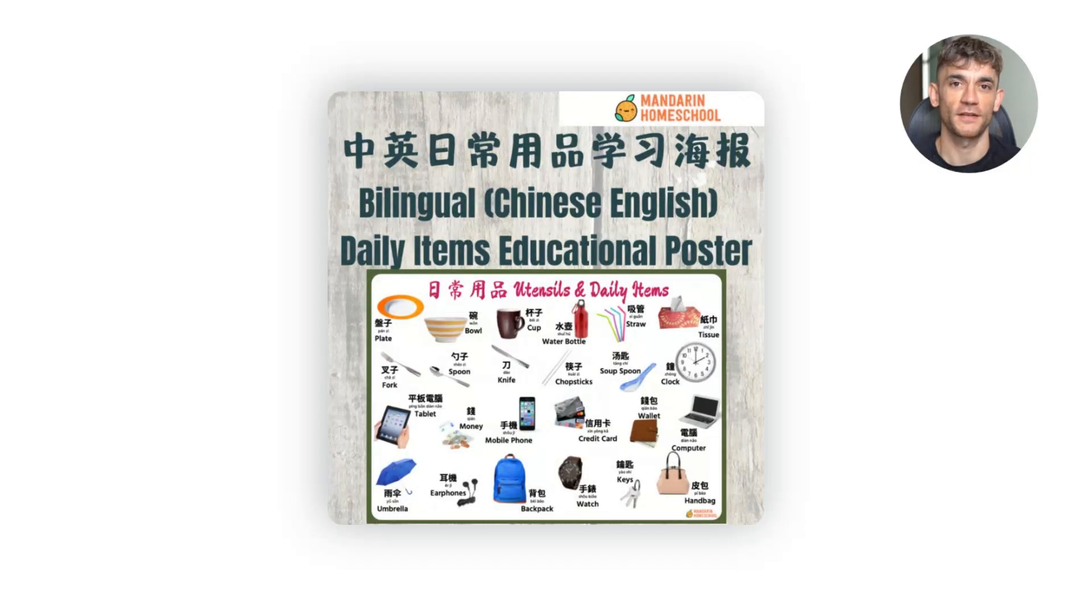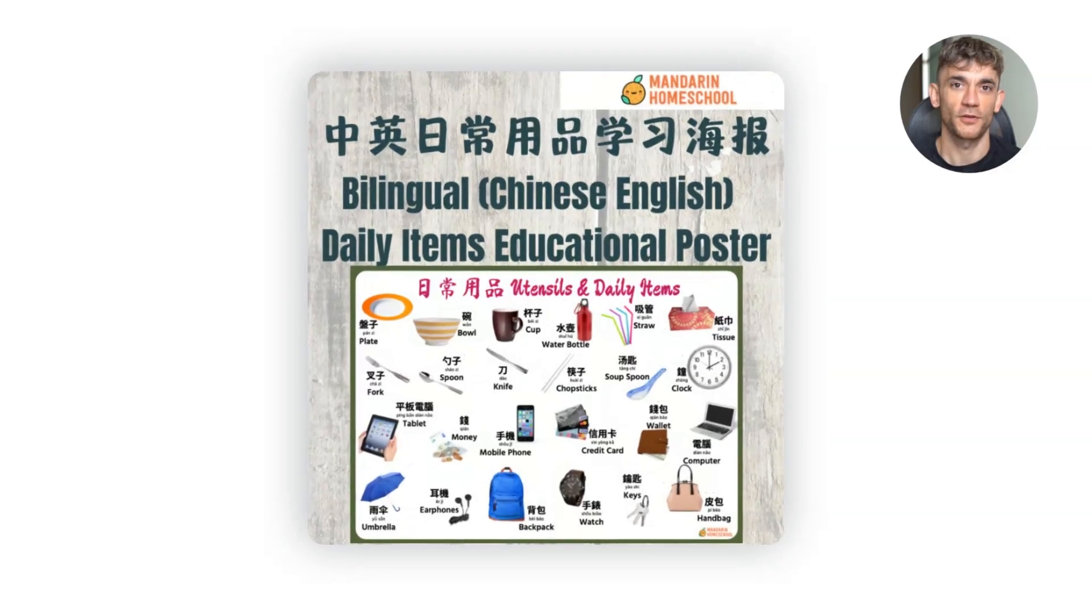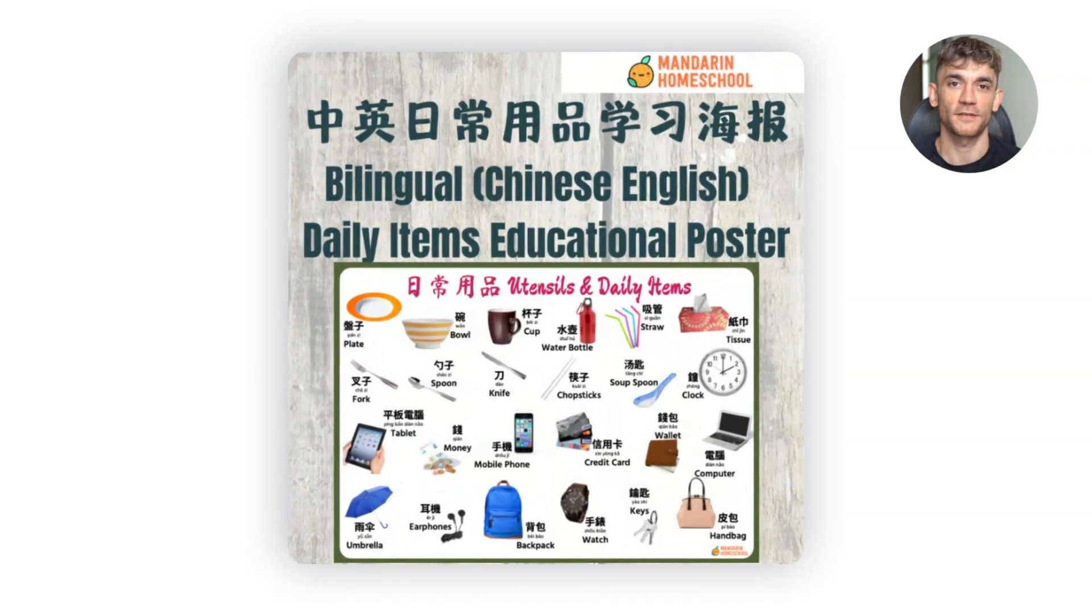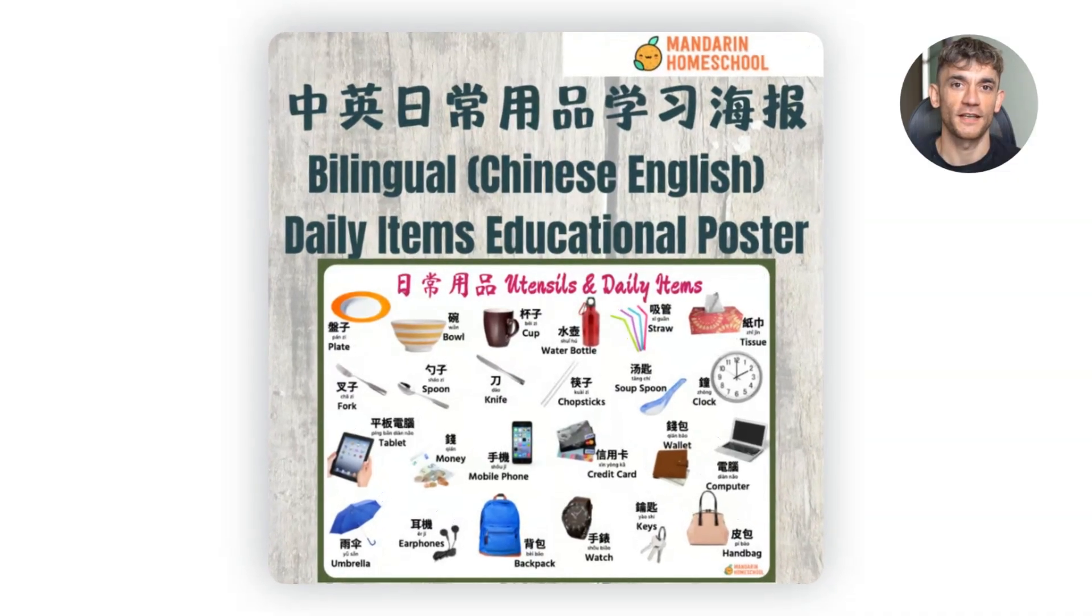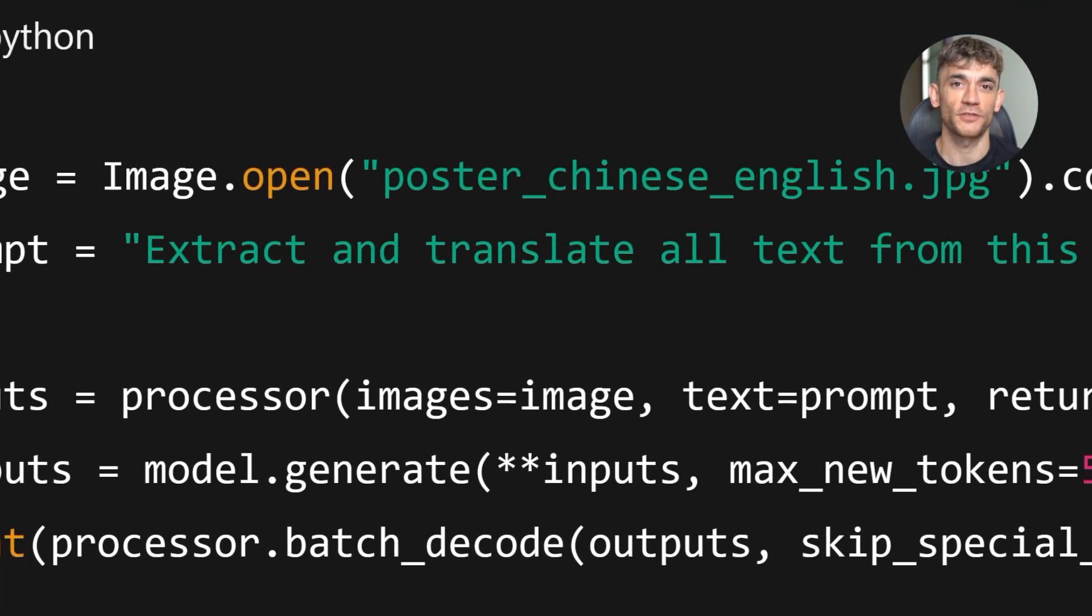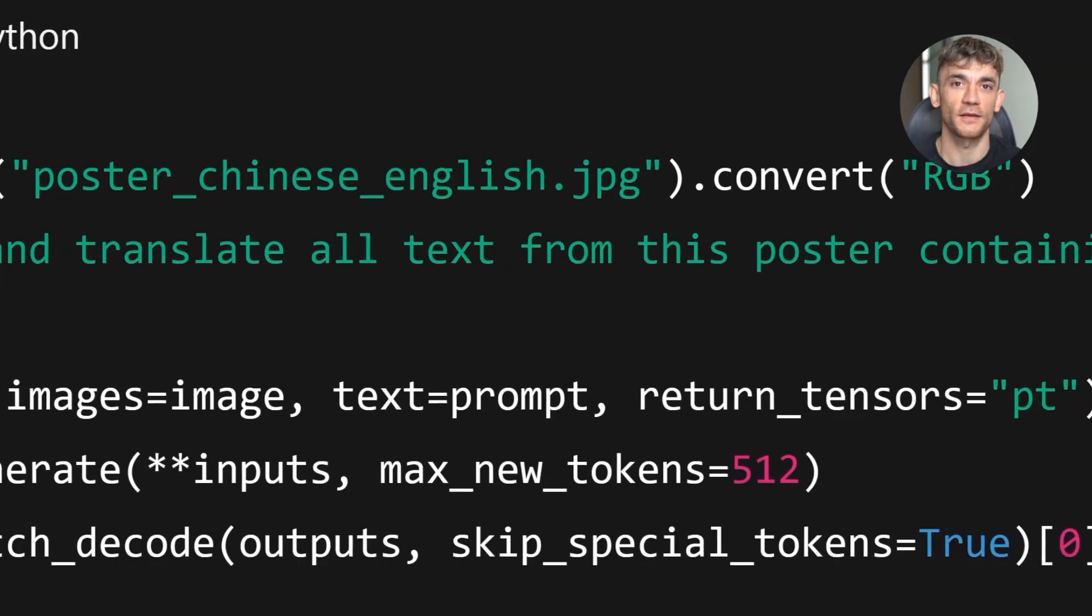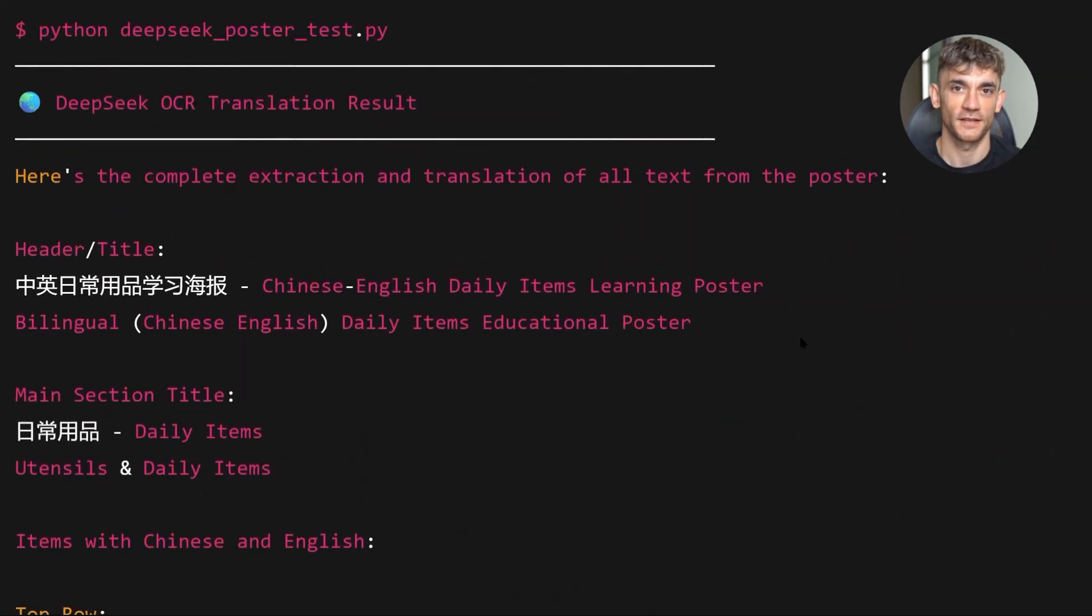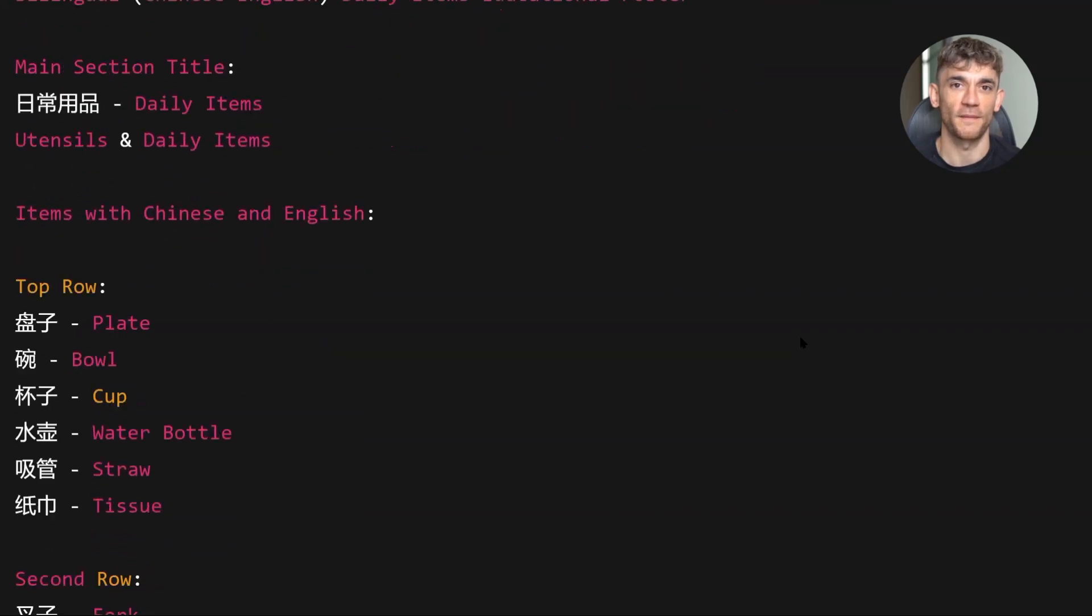The third demo is multi-language extraction. I found a poster that had both English and Chinese text. The layout was complex with overlapping graphics and text boxes. I used this prompt: Extract and translate all text from this poster containing both English and Chinese text into English.